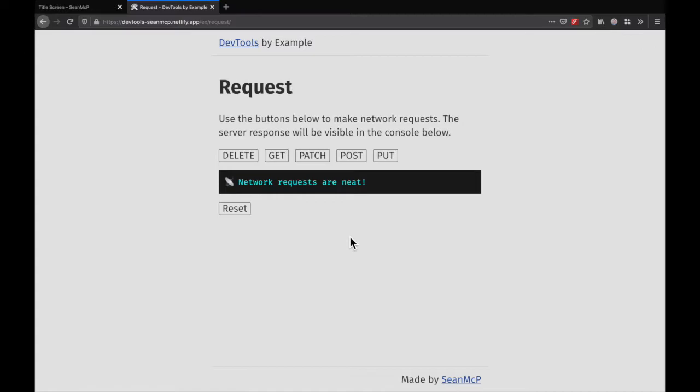XHR, or XML HTTP requests, are network requests from the client to an API. XHRs let your application communicate with other programs. When debugging requests, it's nice to be able to set XHR breakpoints to see when your code makes a request and what happens next.